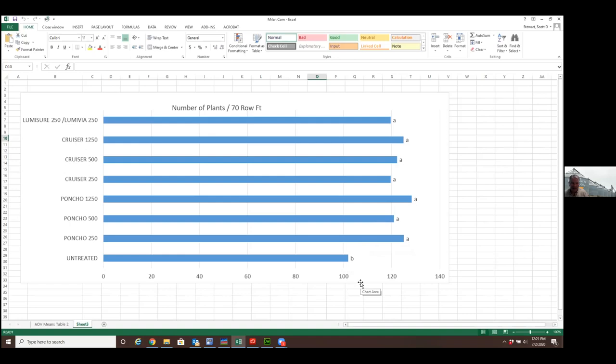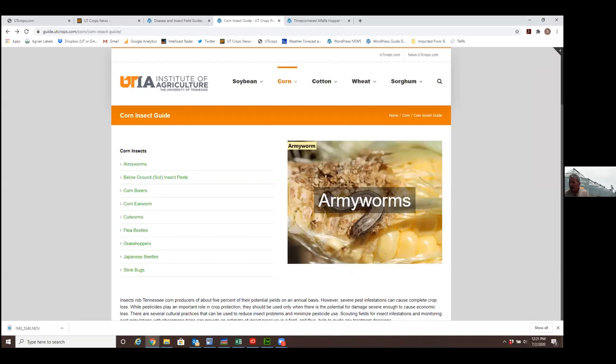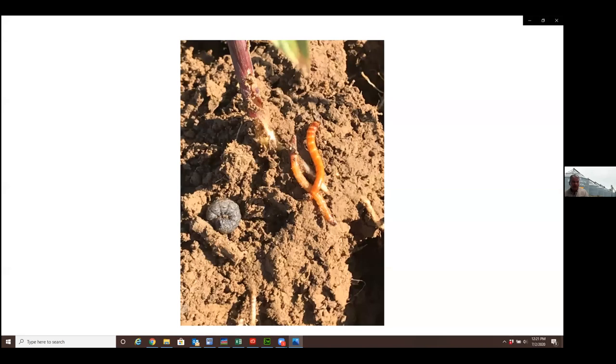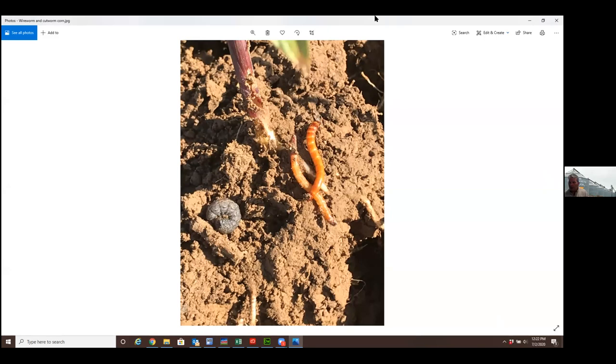This is a test we do as a group regionally in mid-south. You can see that bottom bar is the untreated. We're about 20 to 25 plants shorter, about 20% stand reduction when we didn't use an insecticide seed treatment. Really, all the insecticide seed treatments gave comparable control. This is a result of insect injury. This is actually far worse than it looks because a lot of these plants that aren't dead aren't going to be very viable plants.